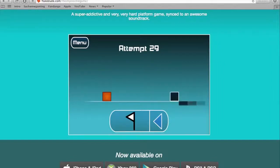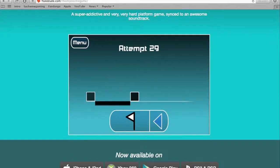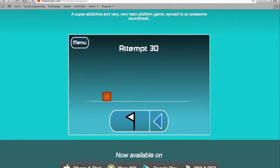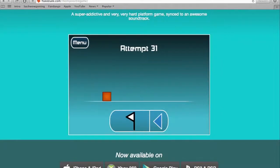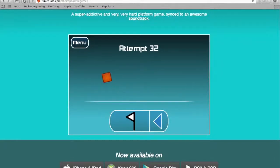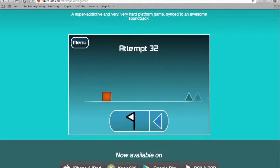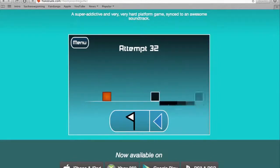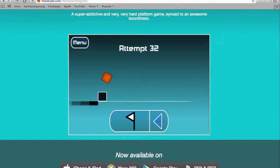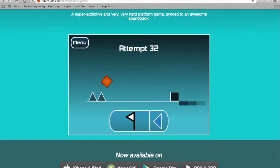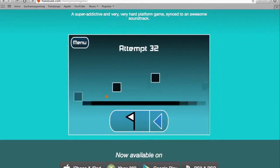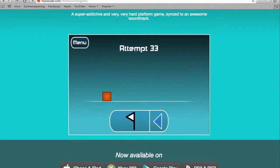A super addictive and very hard platform game synced to an awesome soundtrack. I fucking hate this song now. I have heard nothing but boopity for the past fucking five minutes! Fuck you and your stupid asshole! Yeah, it's plenty amount of shit. Okay? So she needs it, so I'll be a... Fuck!